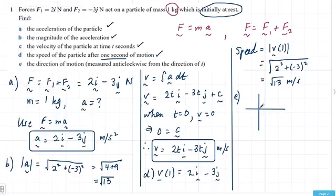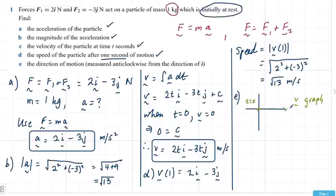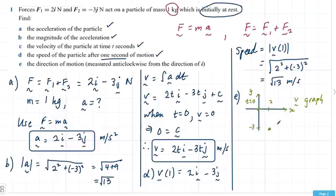This is a velocity graph with x and y directions. When t equals 1, we're at 2i and negative 3j — so that's the point at t equals 1. The path goes from the origin to that point. Whenever direction is asked, it relates to the velocity. We're being asked for a bearing measured anticlockwise from the direction of i.